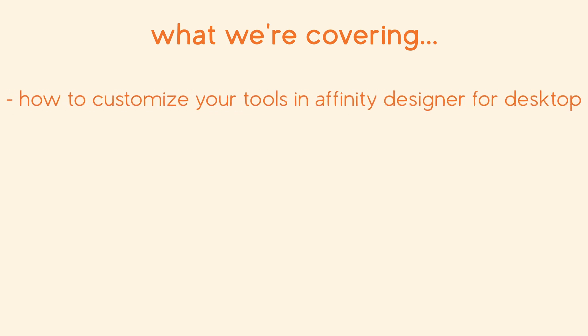Hi everyone, in this tutorial I'm going to show you how you can quickly customize the layout of your tools in Affinity Designer for desktop.